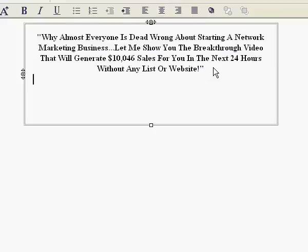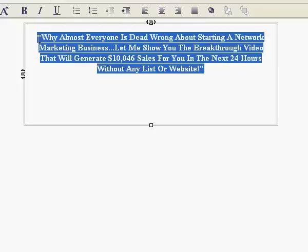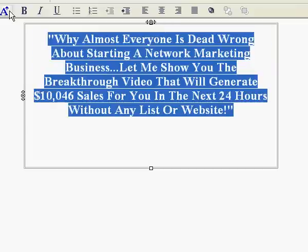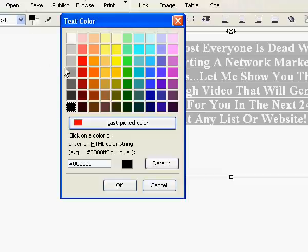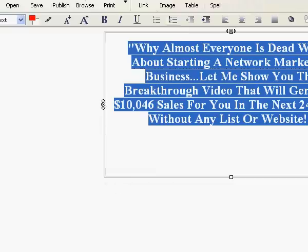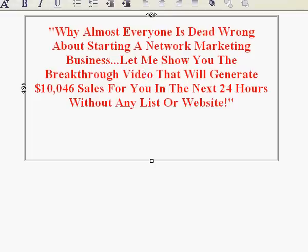Next thing we need to do is we need to increase the size and maybe change it to red color. That's it.